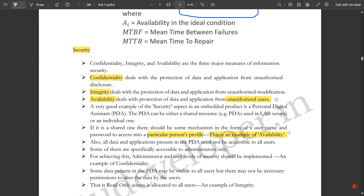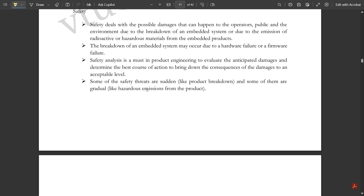For example, setting a password on your mobile phone so that no other person can access it is a simple example of security and availability. When you hear the term 'security,' you can write your answer in your own words as long as the meaning does not change — keep that in mind while writing in the exam.